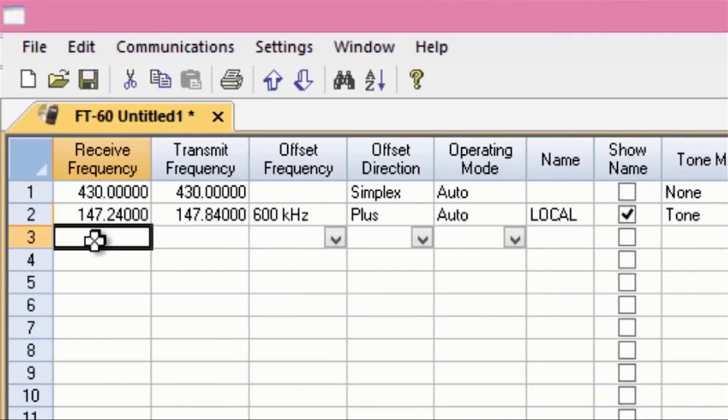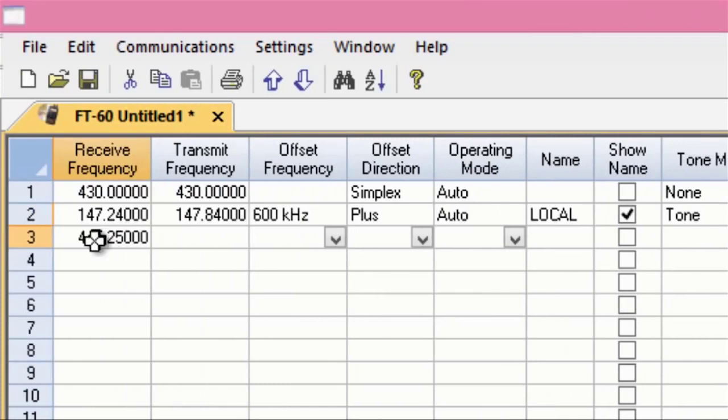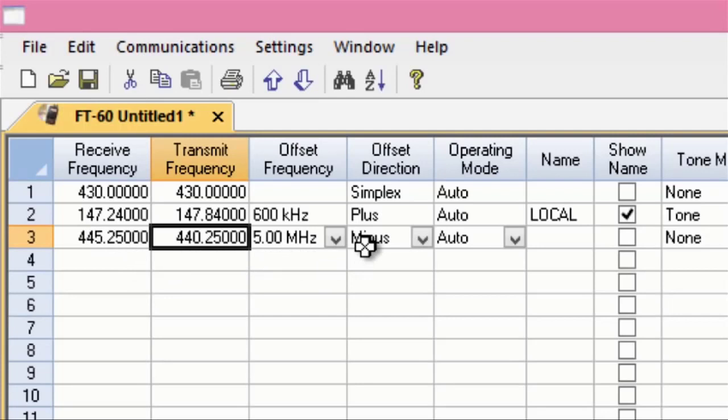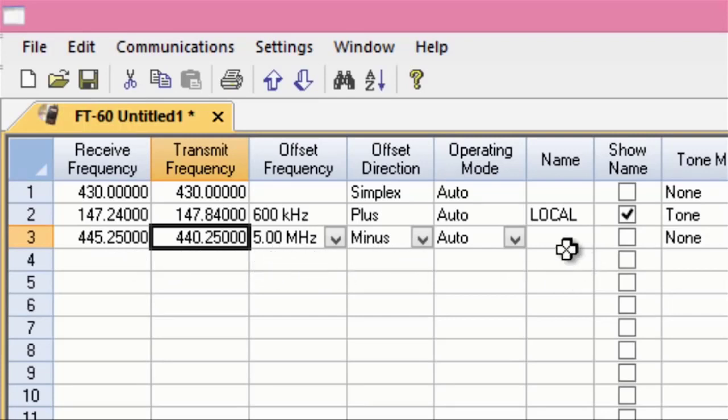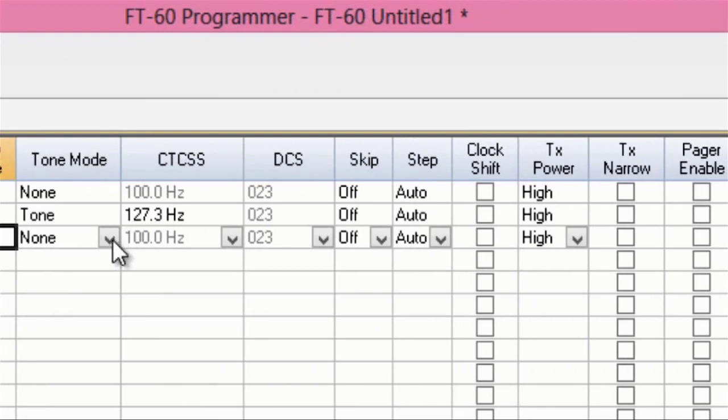If I want to put in another one, let's put in 445.250. That's a repeater in my area. It automatically knows it's a minus. It already knows it's a 500 megahertz or a 5 meg offset. Again, the name. This is local, too. Won't let me put in too many characters.